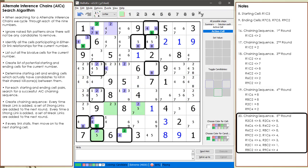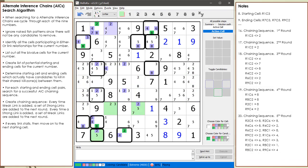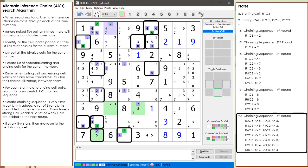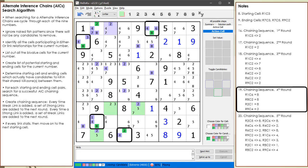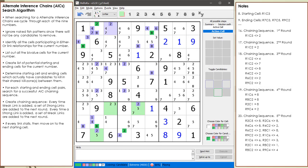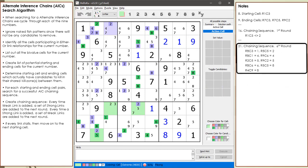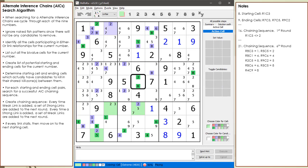We add the next round of weak links from the strong links we found in the previous round. We add the next round of strong links. But now we have a problem. At this point in the chaining sequence, cell 5,5 has 2 candidates colored in green. This violates the Sudoku rule of having only one number on in a cell at any one time.